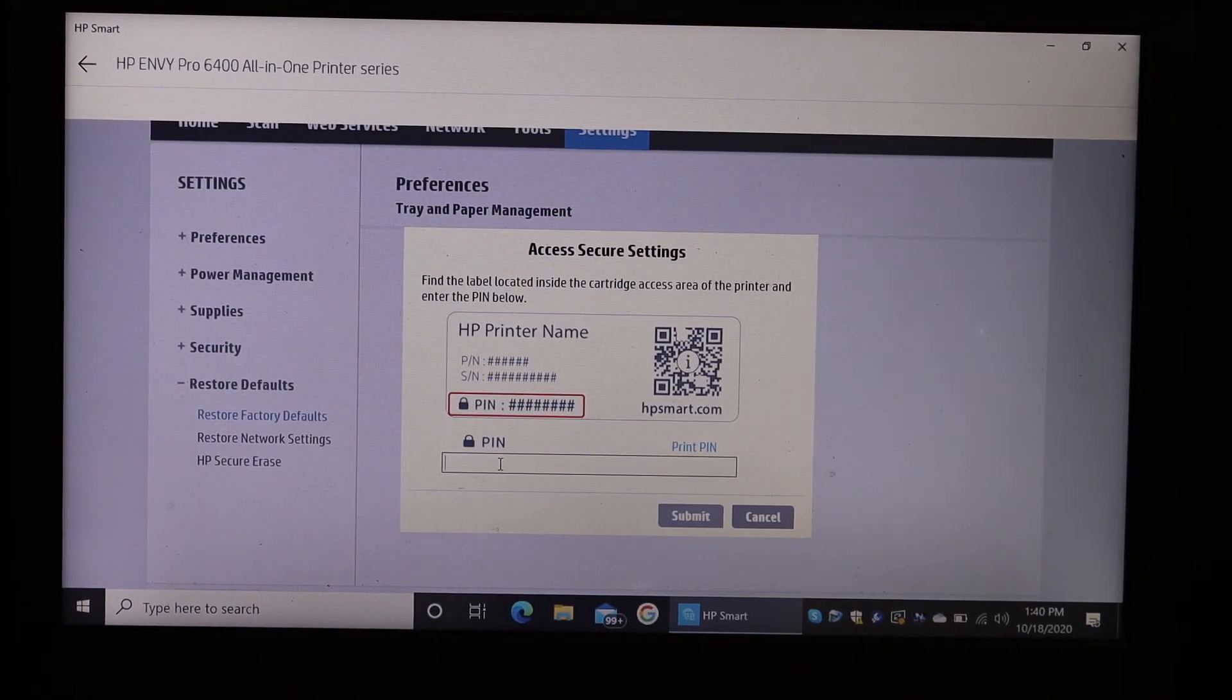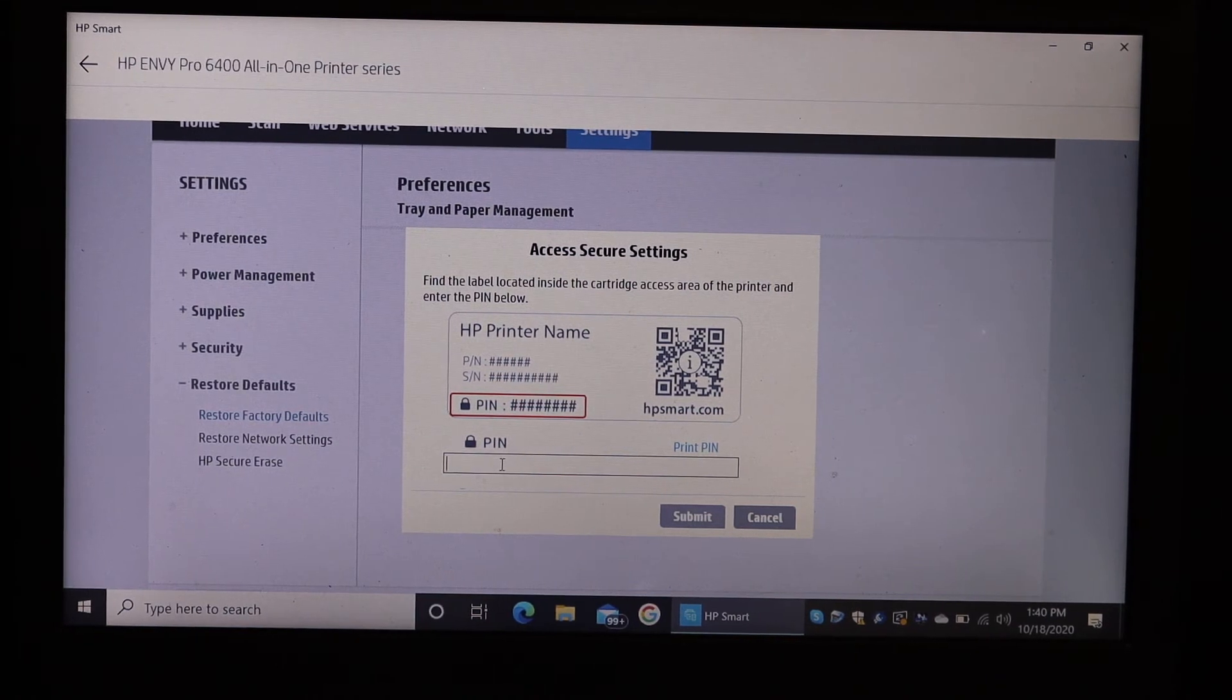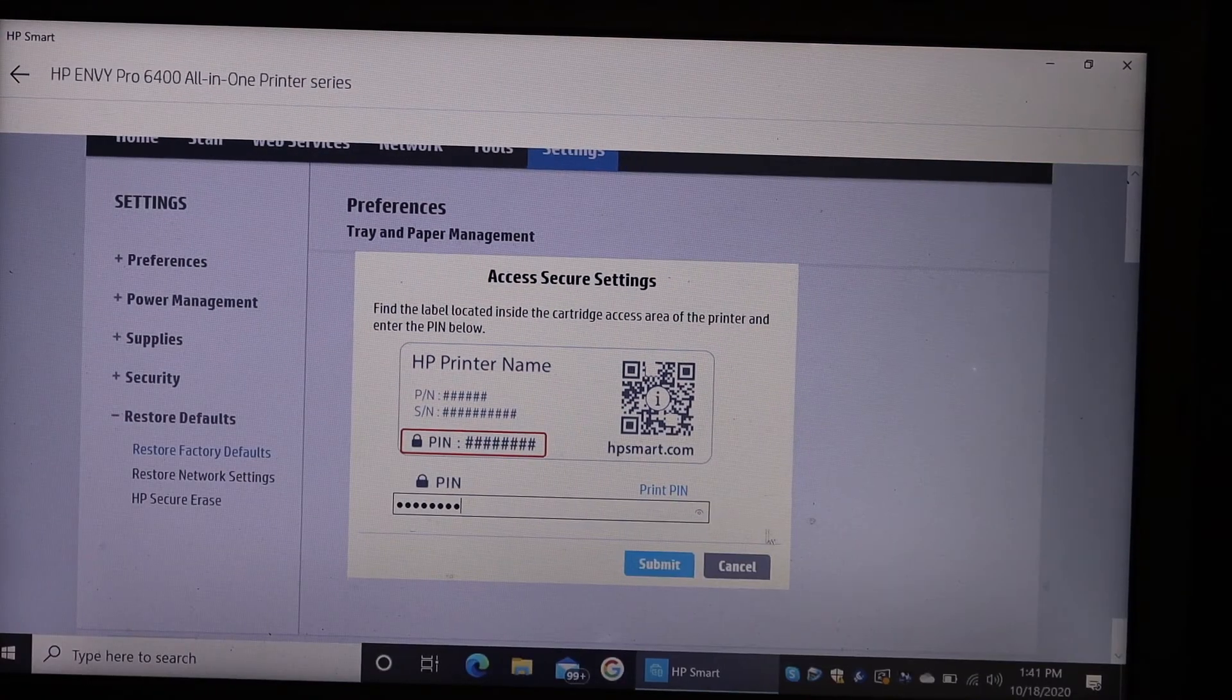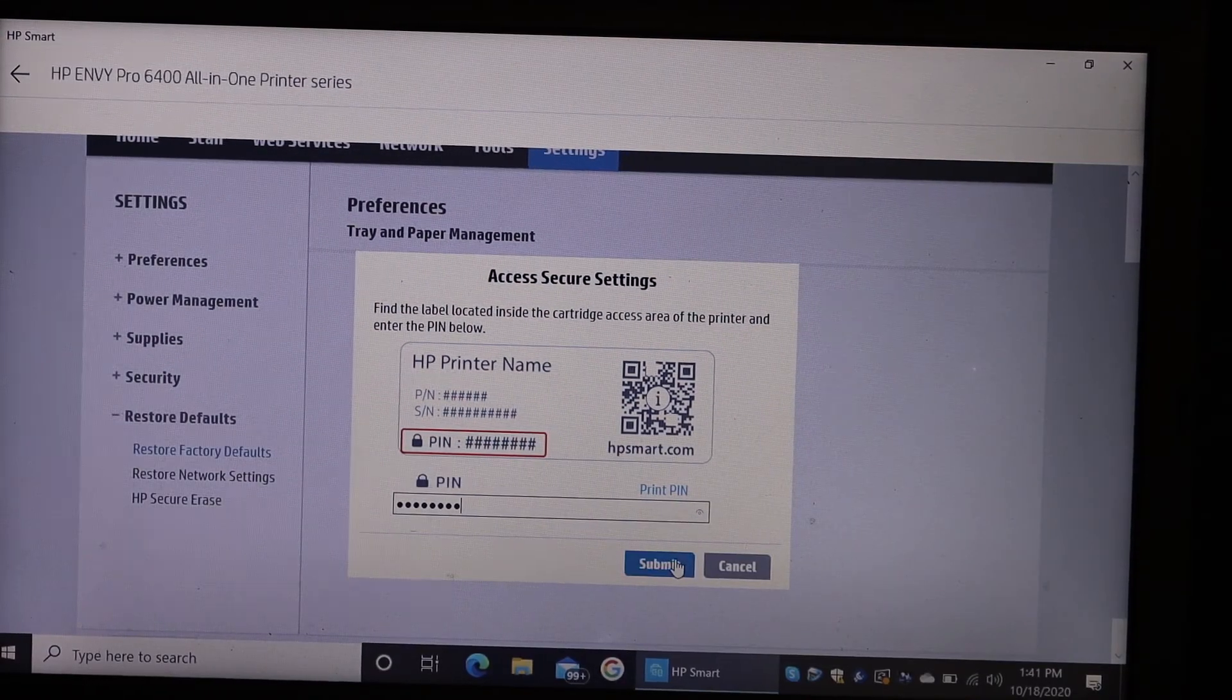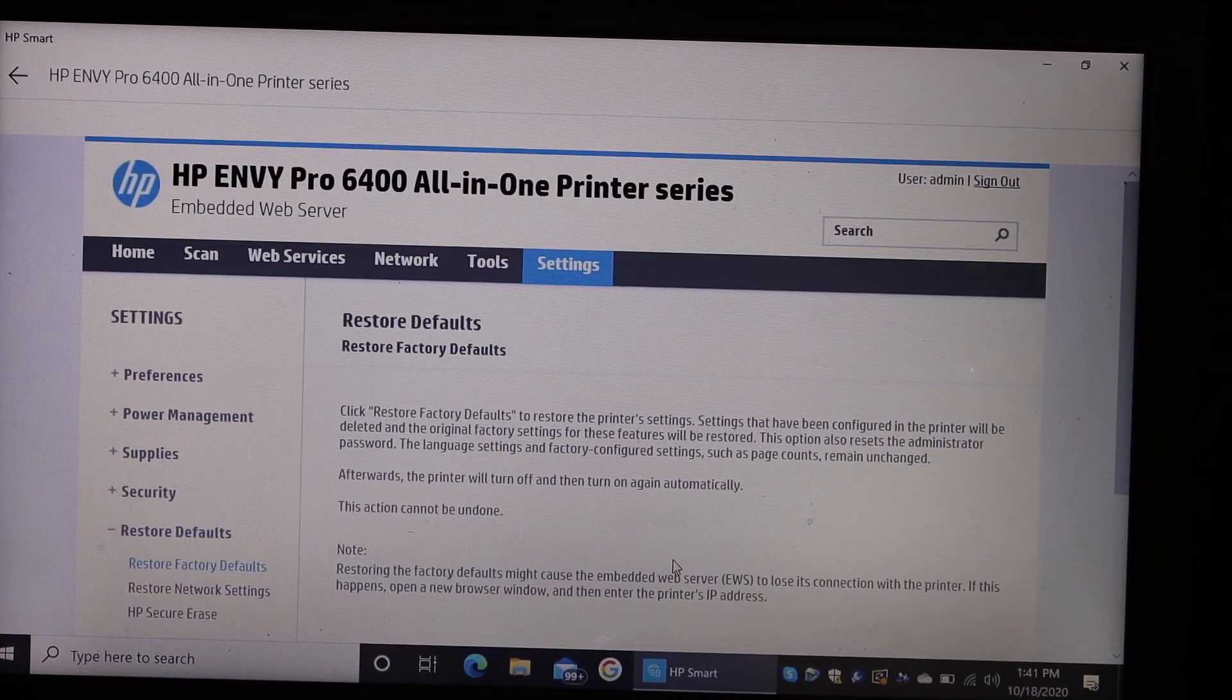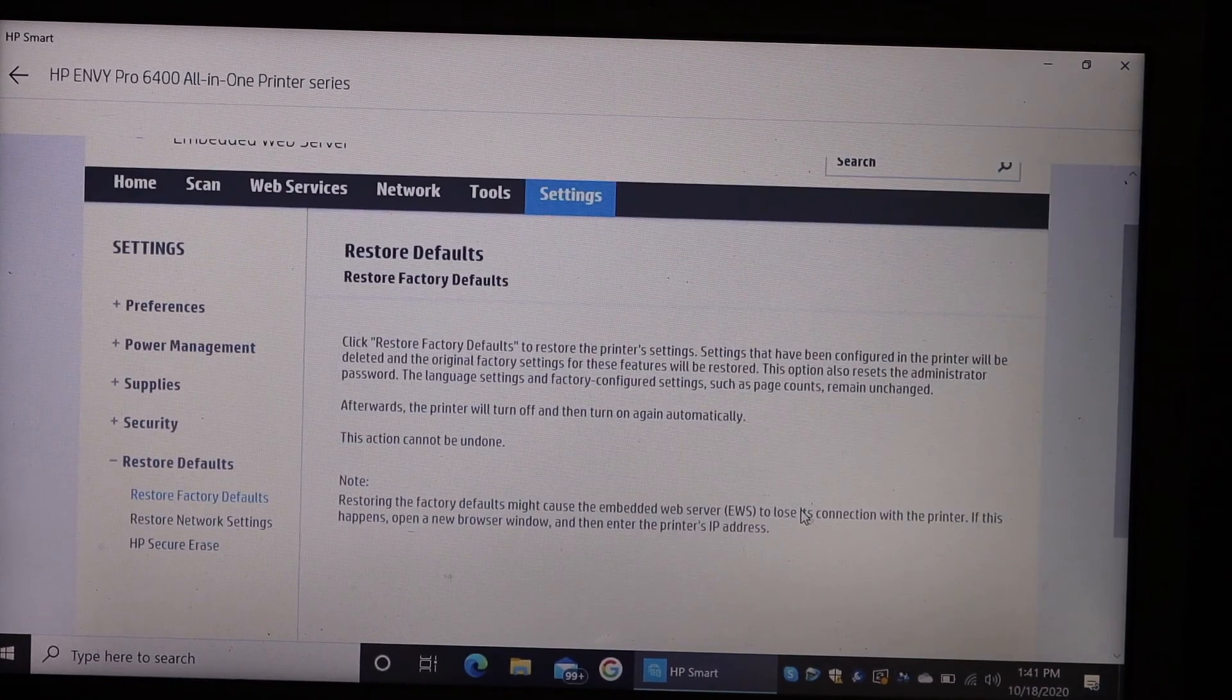Just write down that PIN. Enter the PIN and click on the Submit button. It will take you to the next page.